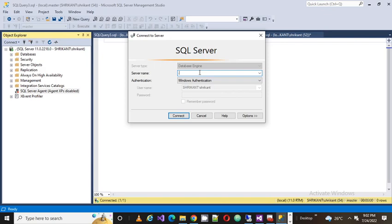Different services are available, but mostly the SQL programmer or database programmer connects to Database Engine, as they only have the Database Engine installed and they mostly work on that.